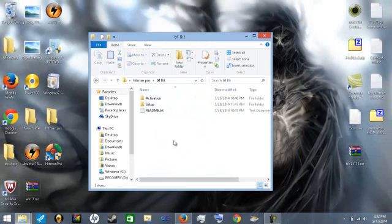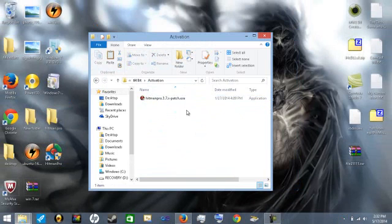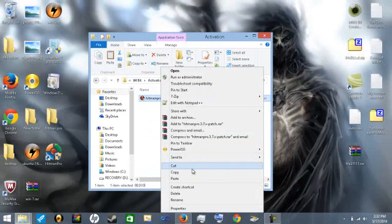So I'm on 64 bit so I'm going to go ahead and go into the activation folder and I'm going to copy the patch.